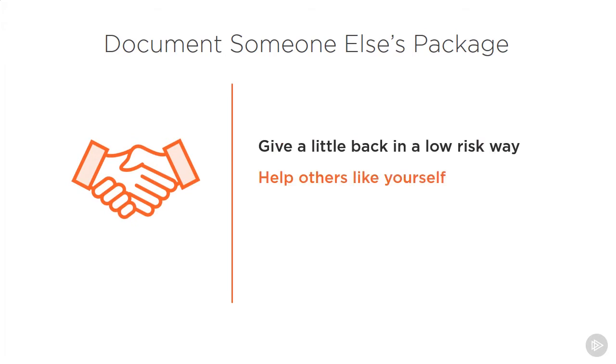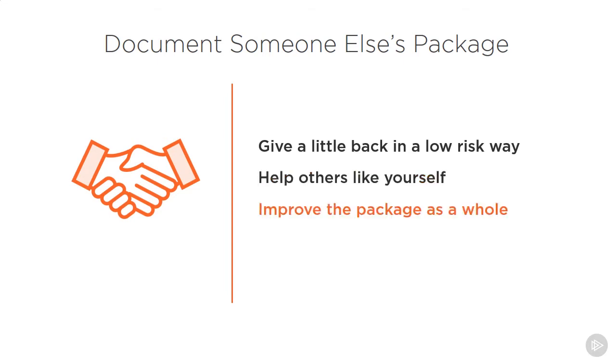If you had difficulty in an area of adopting the package, chances are others will or already are having the same difficulty, and you could directly help them by adding some documentation. Having a better set of documentation is something that improves the package as a whole and will help encourage even more adoption, which spurs on additional development and contribution.